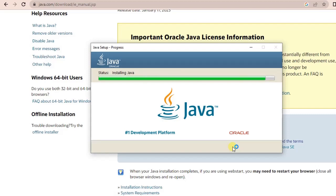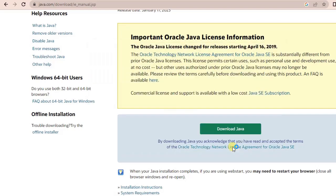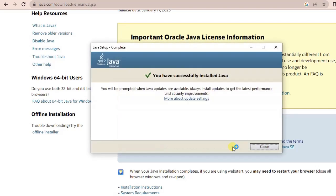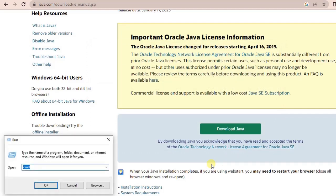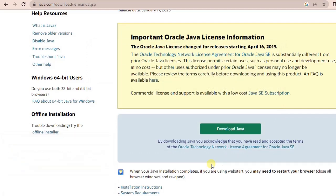Another popup will come, just click on install. We are almost there and it is getting completed. Now you have successfully installed Java. This popup will come once you have successfully downloaded and installed Java.